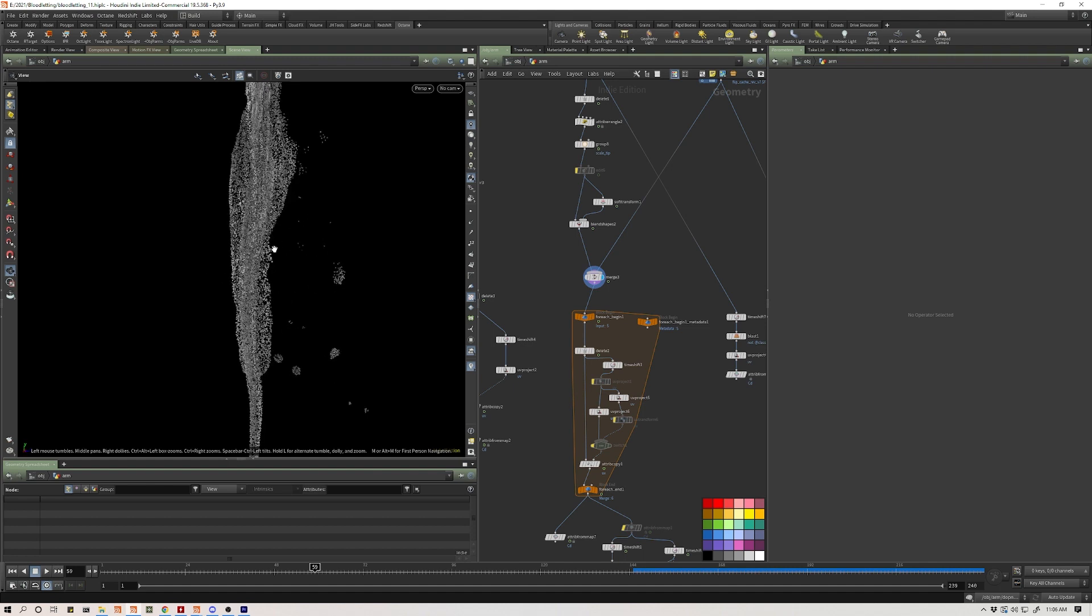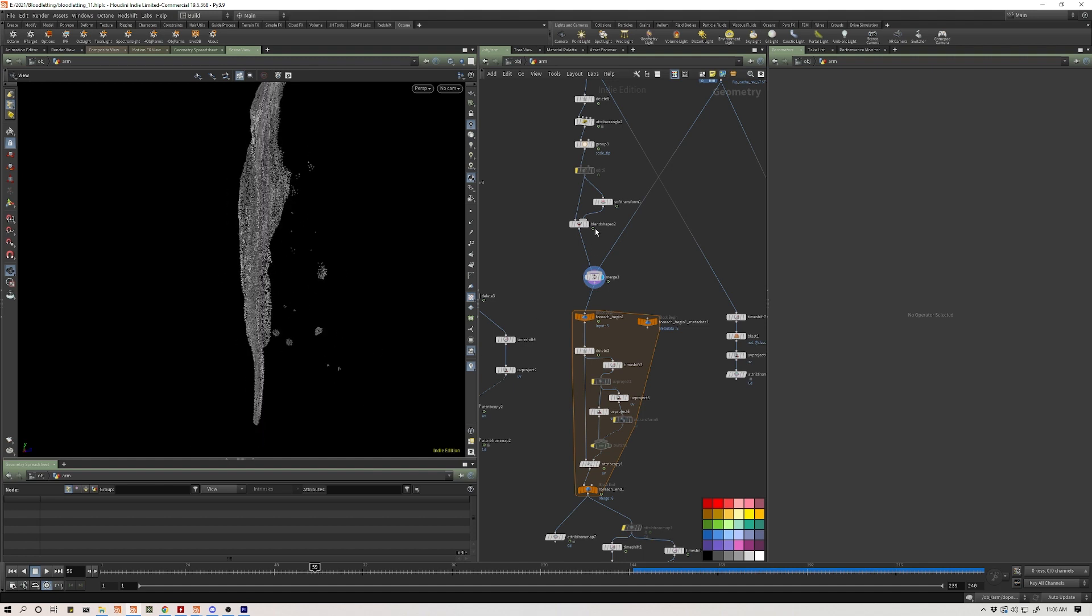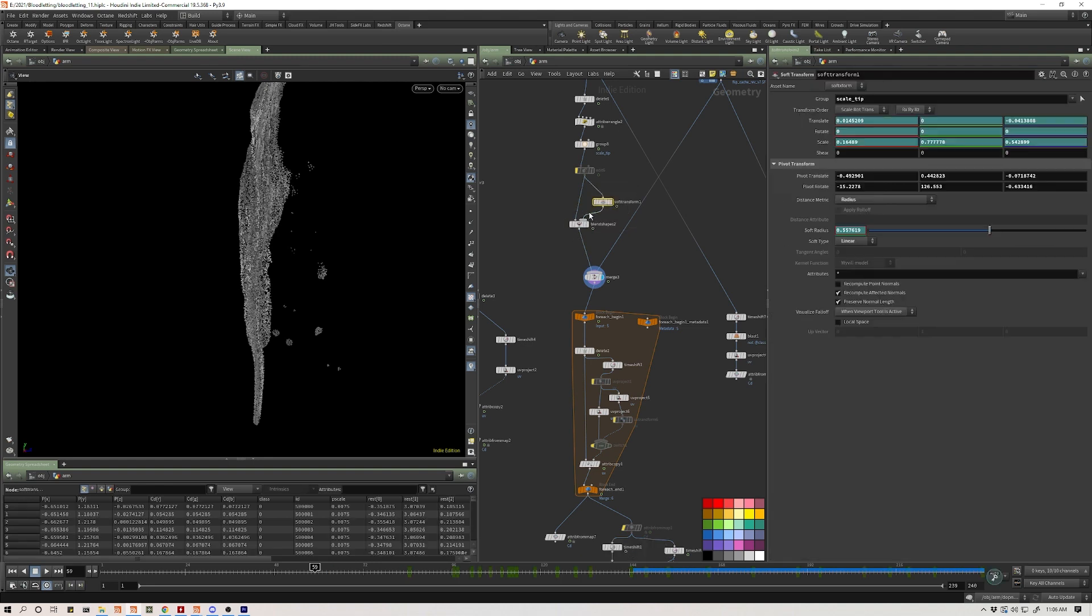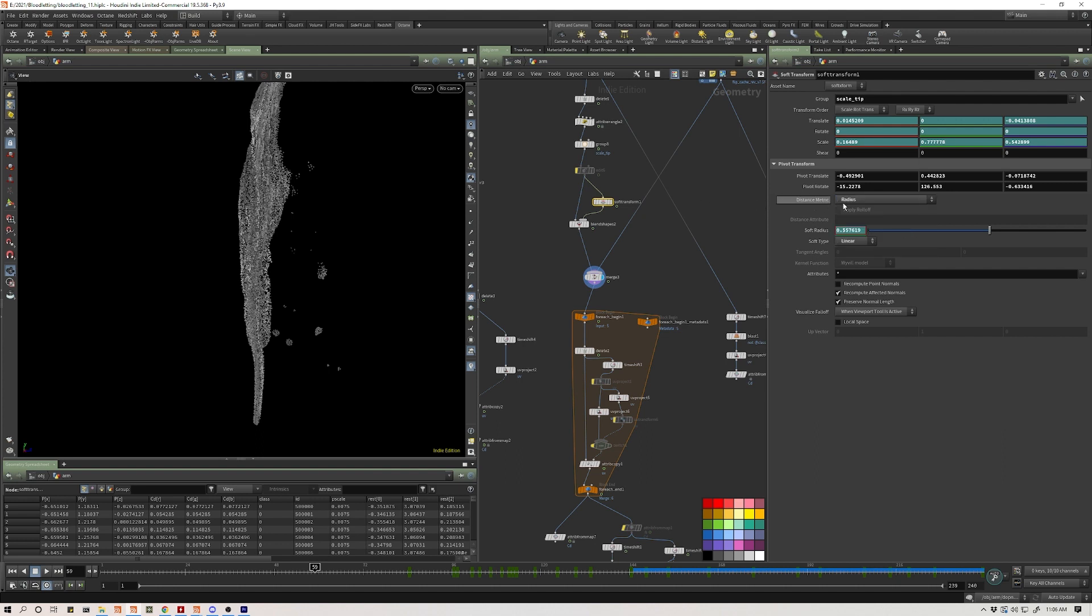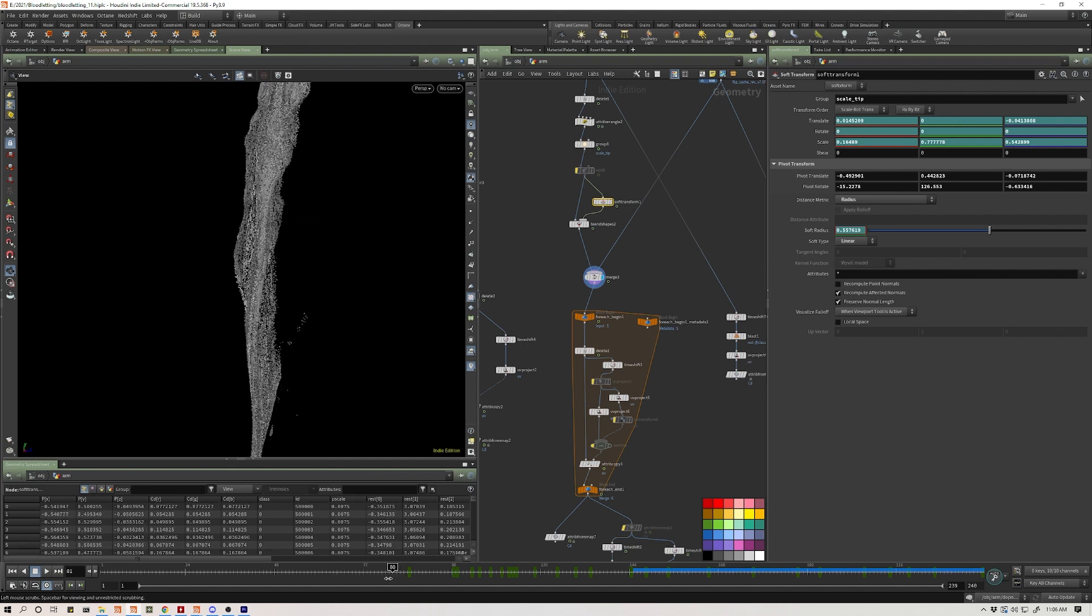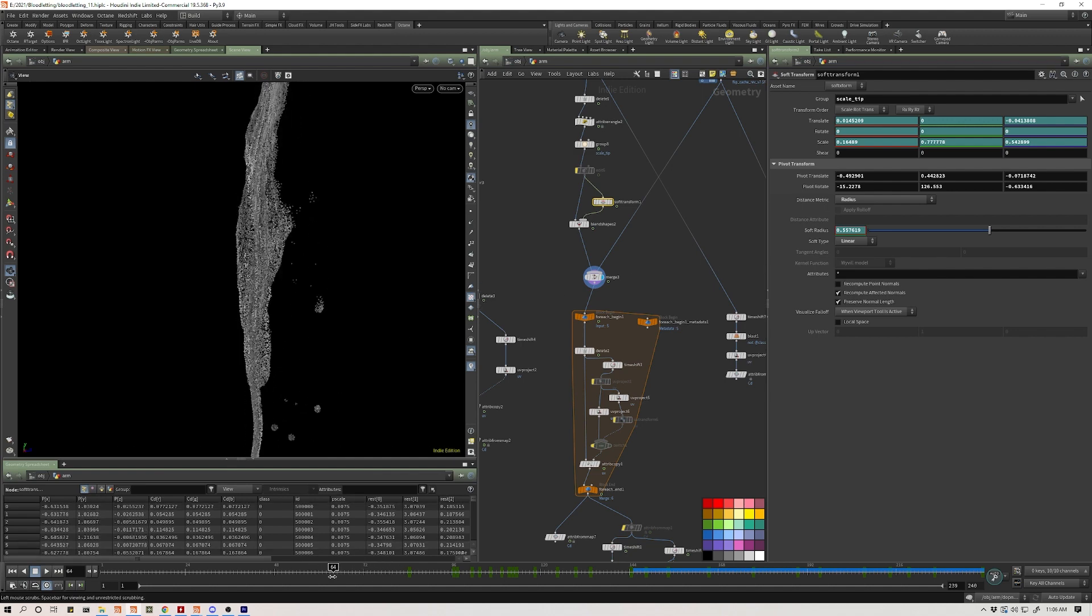These points aren't connected, so I can't use the distance metric. I can't set that to surface or radius with connectivity. I just have to do a radius. So some of these droplets are getting sucked in and looking kind of awkward.